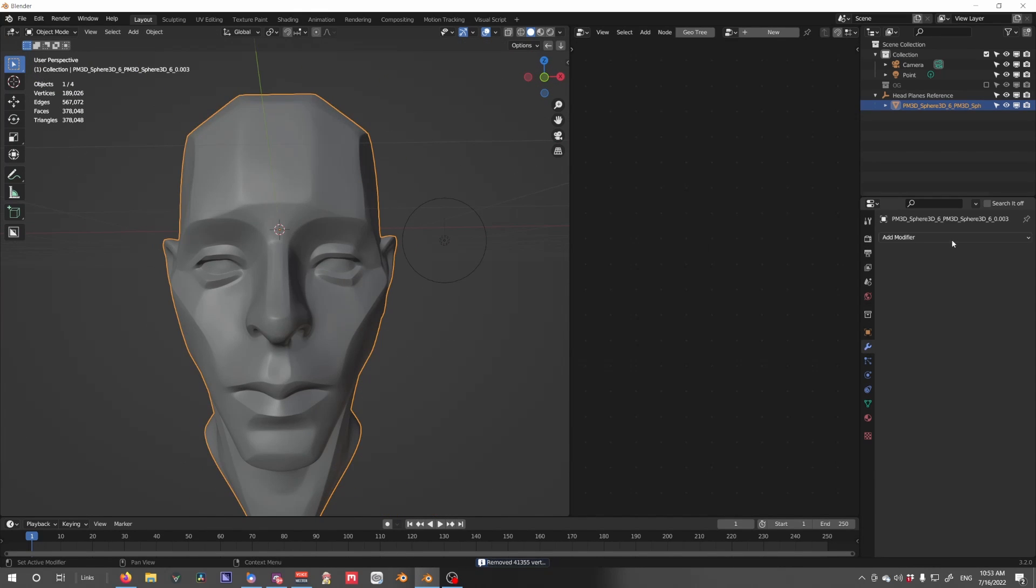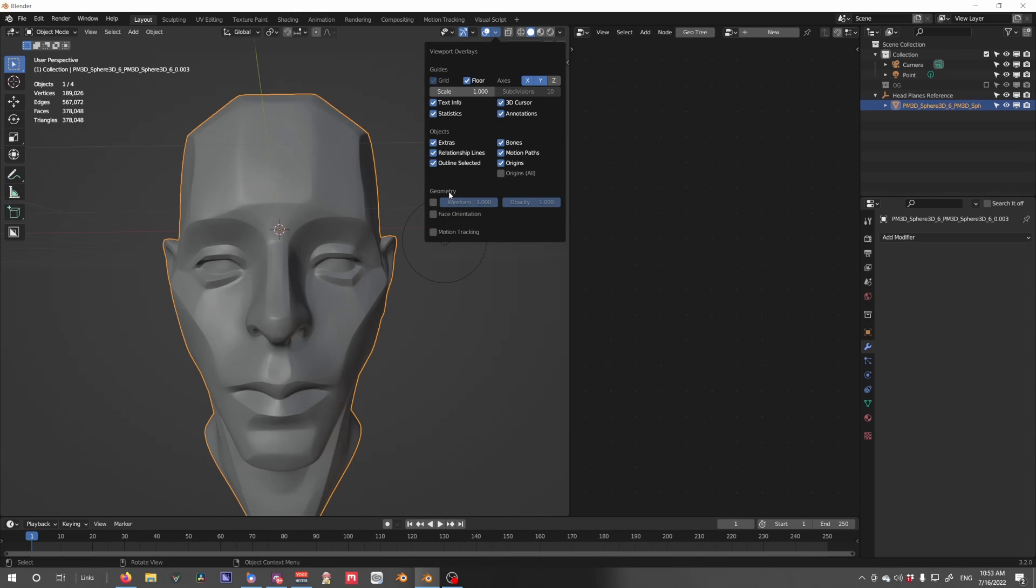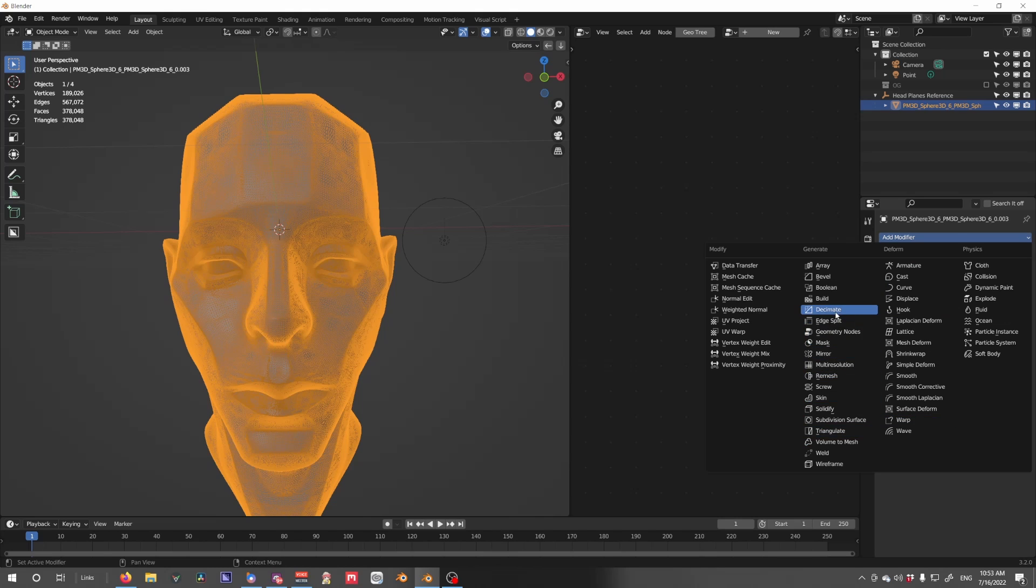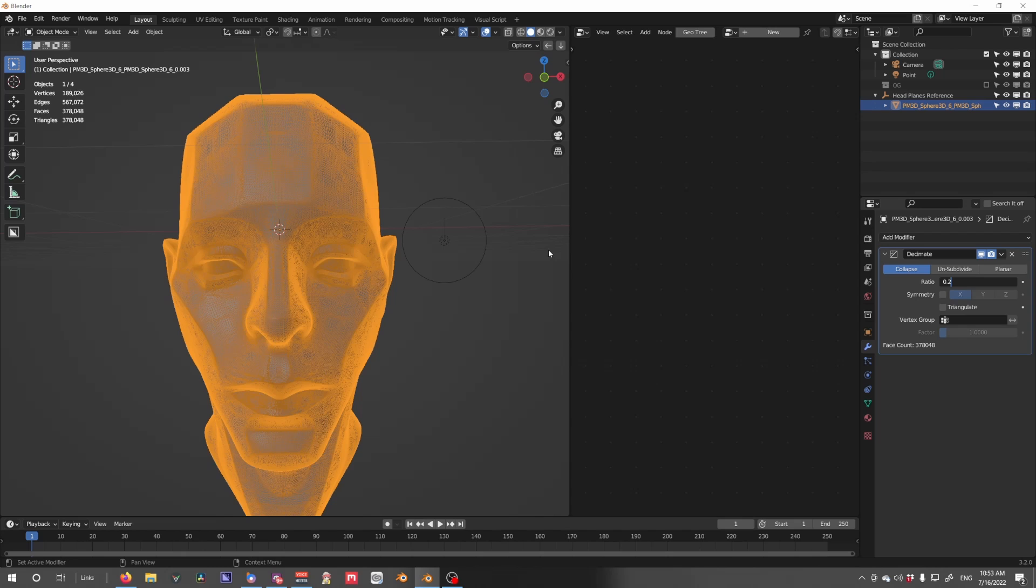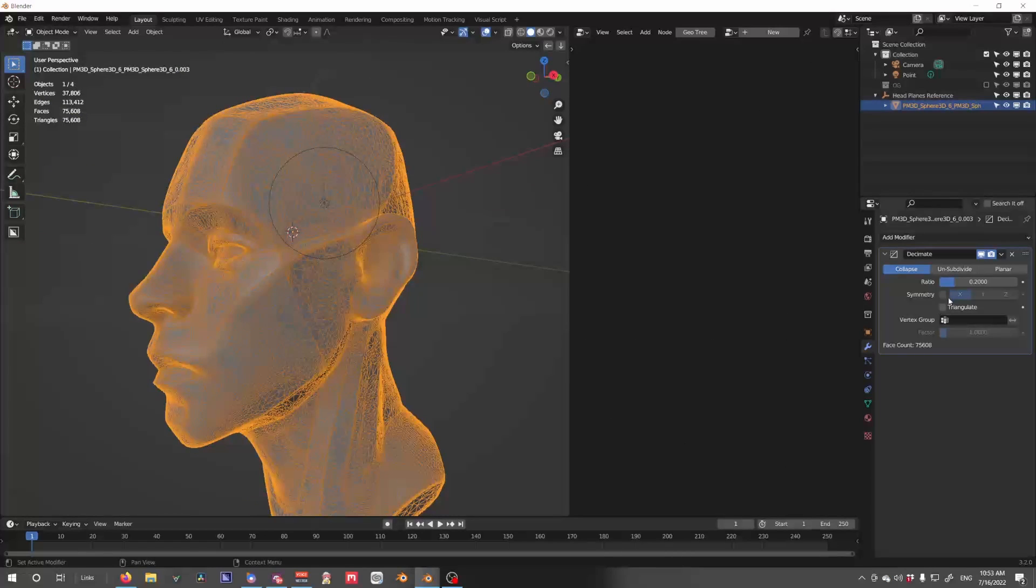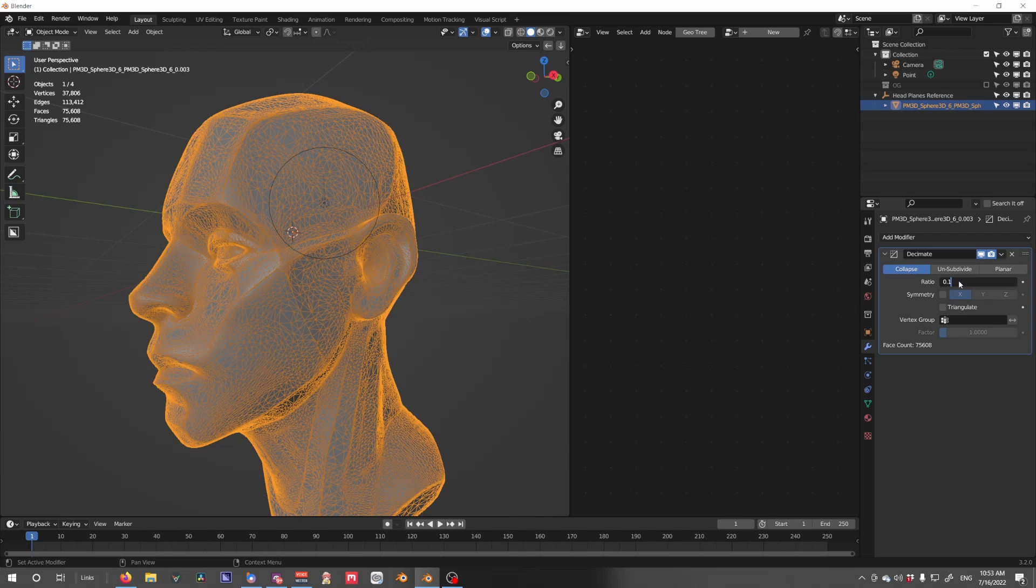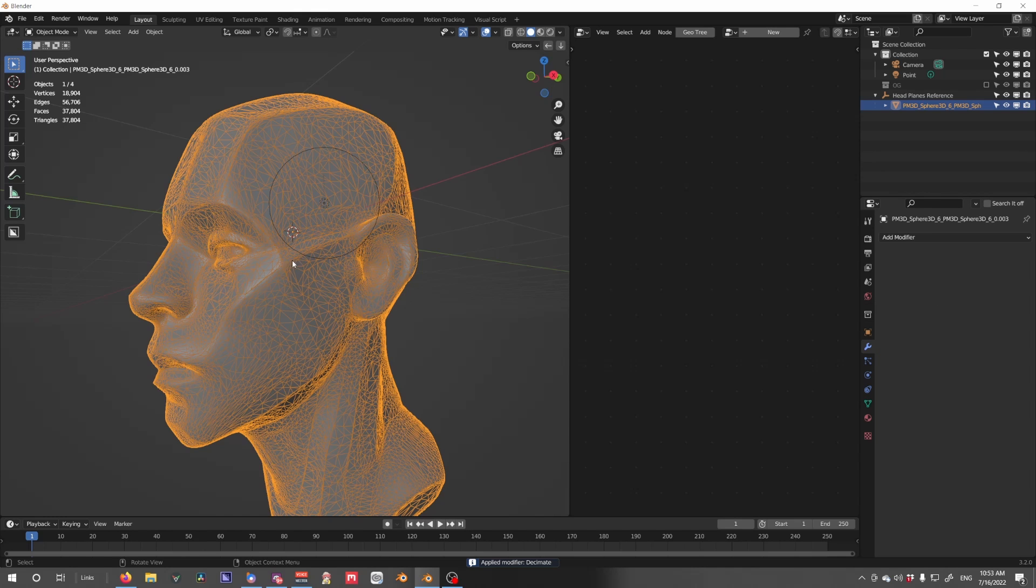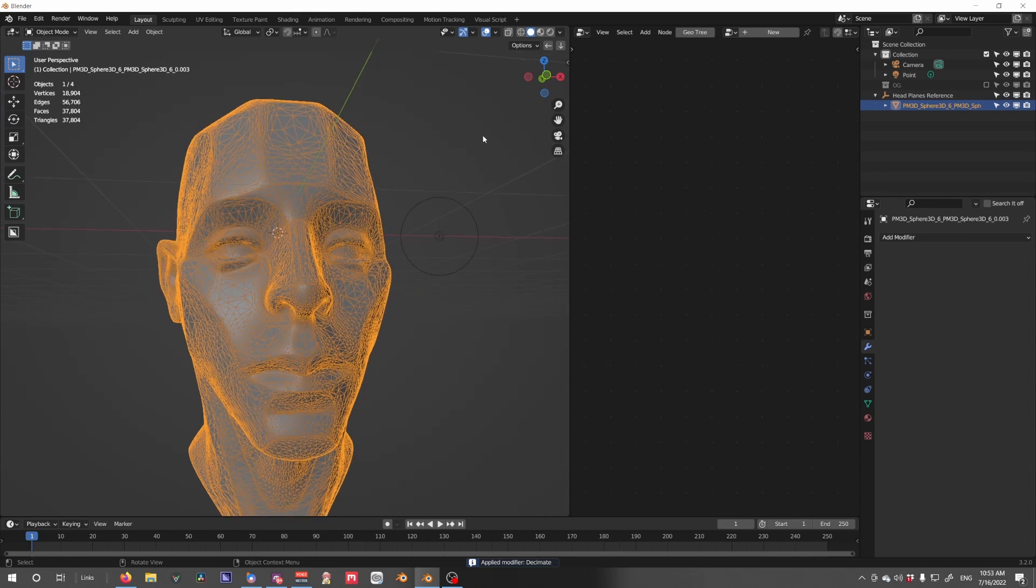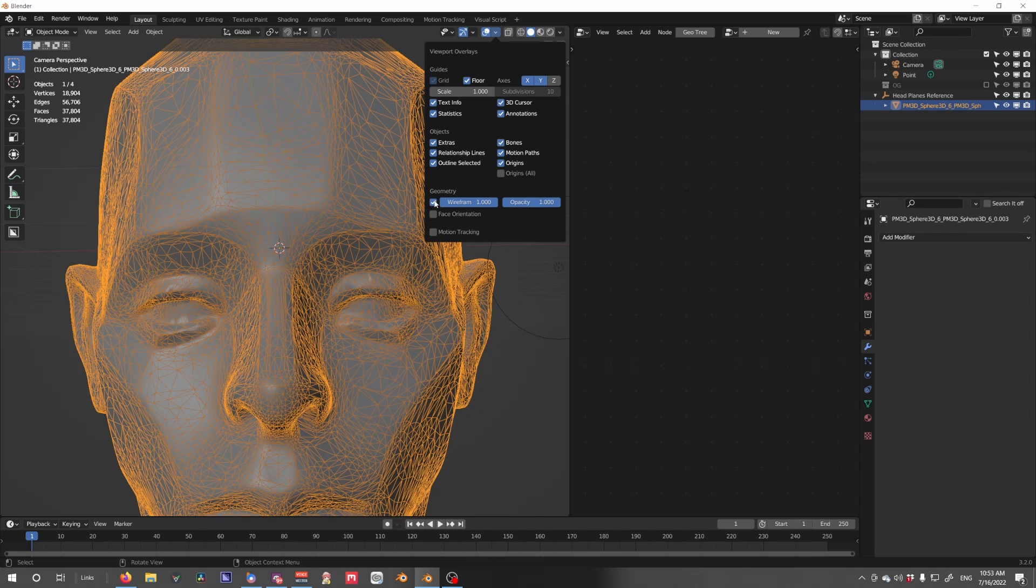Next thing we want to do is lower that count a little bit, so turning on Wireframe View we can add a Decimate modifier. Set it to 0.2, maybe that'll work. 0.1. Okay, 0.1. I'm going to apply that using Ctrl-A on the modifier, and then turn off Wireframe View.